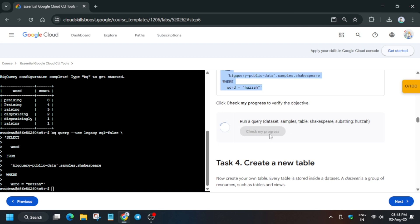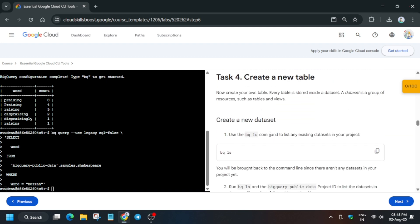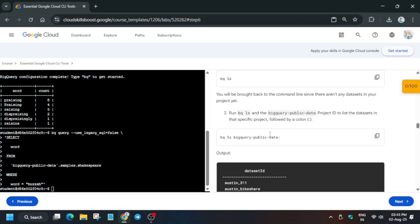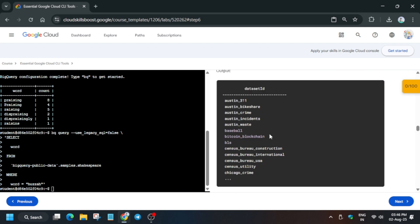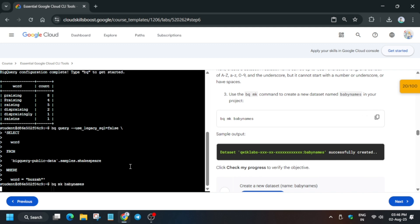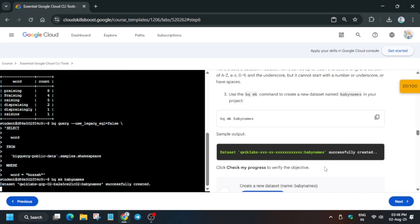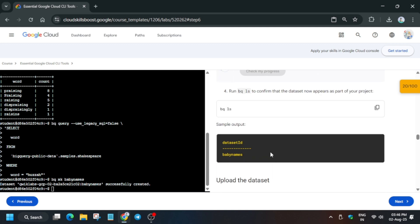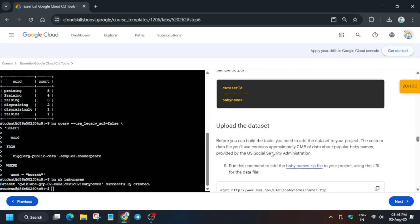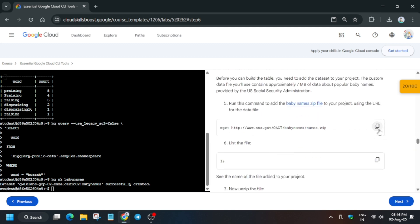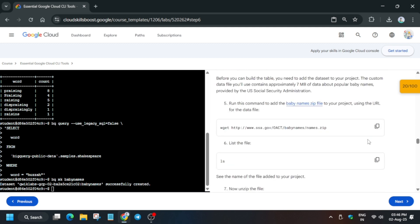Here we have to create a new dataset and add a table. Come down, and the first dataset is the baby names dataset. Just paste this command and check the score for this particular task.